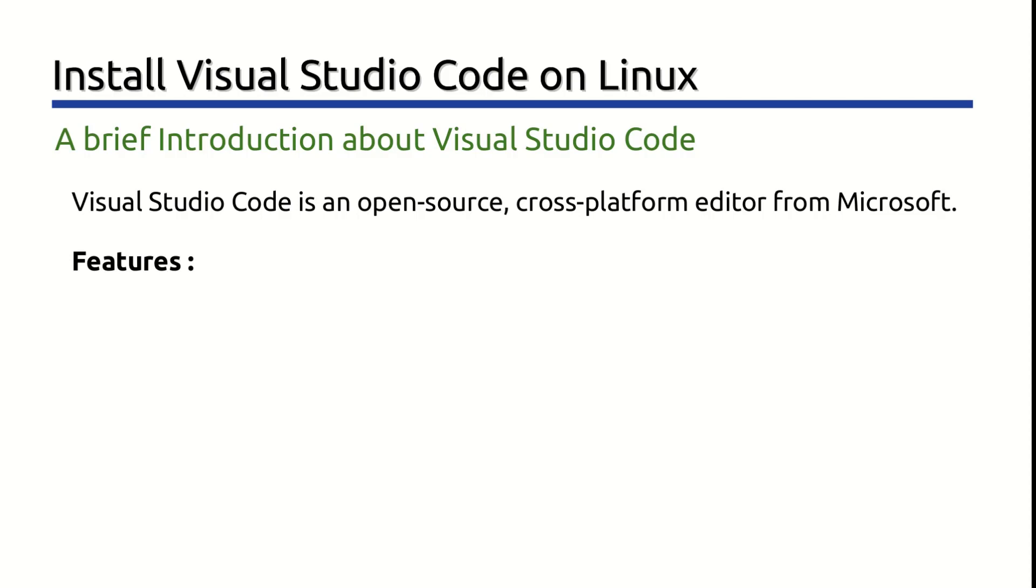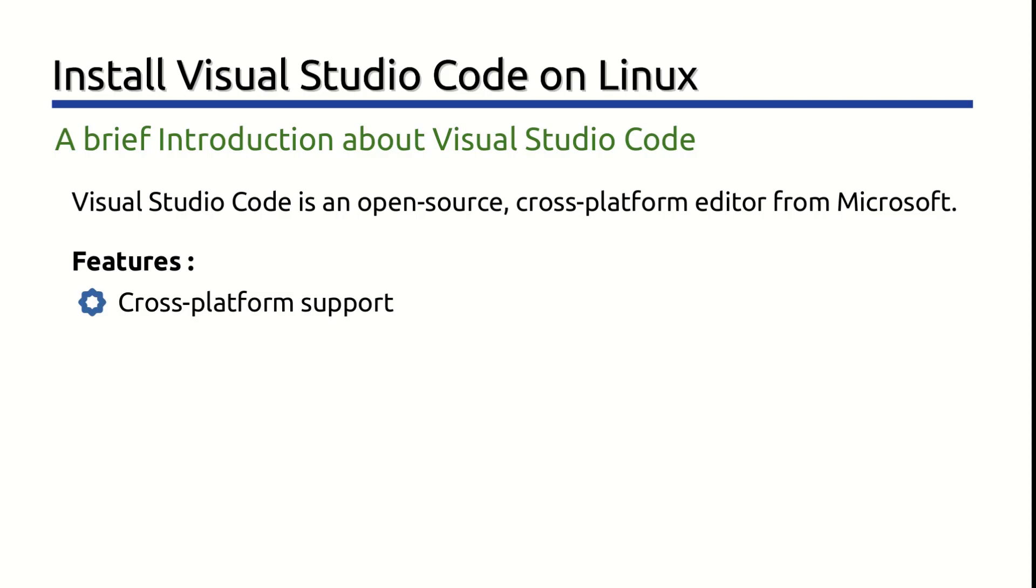Visual Studio Code has very unique features, and some of them are: Cross-platform support. Visual Studio Code is available on Windows, Linux, and macOS operating systems. You can quickly install it on your favorite platform.